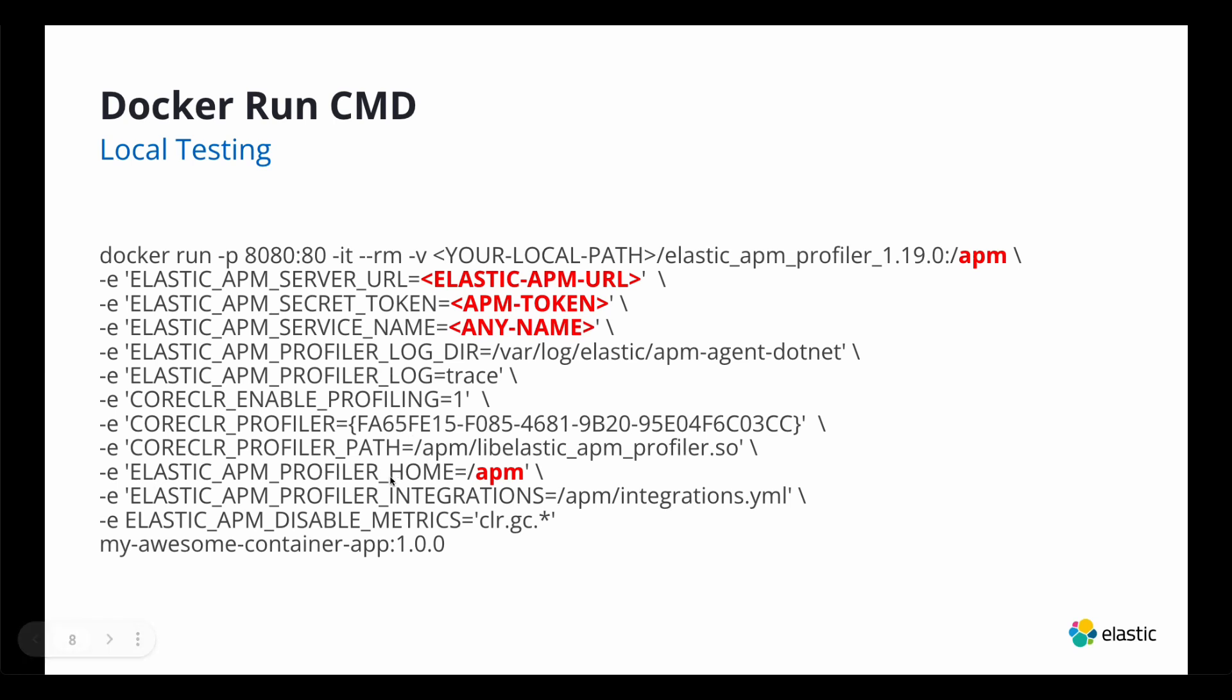What's important is the elastic APM profiler home. You do want a dash APM, exactly what the root is. Because that's where it'll look for the rest of the files. So you can see here that elastic profiler integrations, APM. This is looking for the root and then integrations are down.